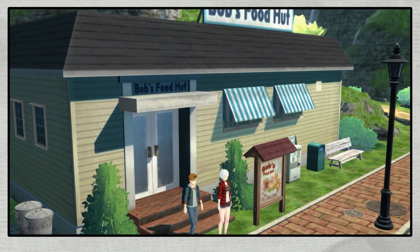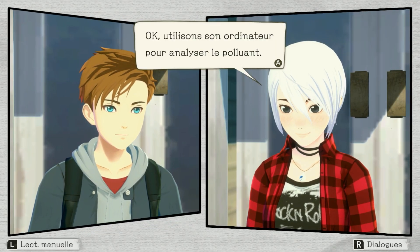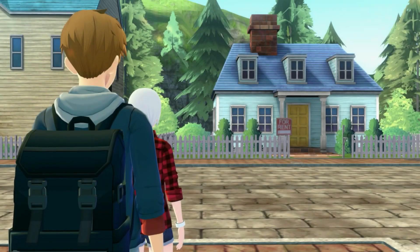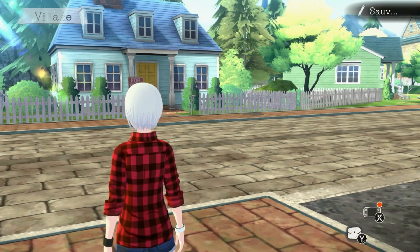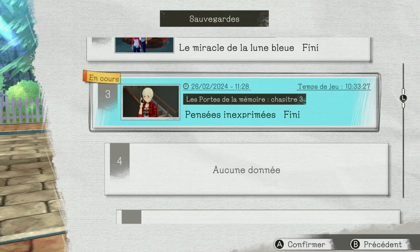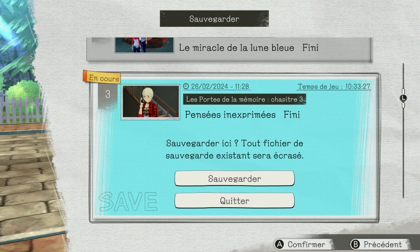Vite, retourne au cottage de ton père. Ok, utilisons son ordinateur pour analyser le polluant. Et nous ferons ça dans le prochain épisode. We'll be there for the next episode, we'll see you later next week. Ciao ciao everyone!